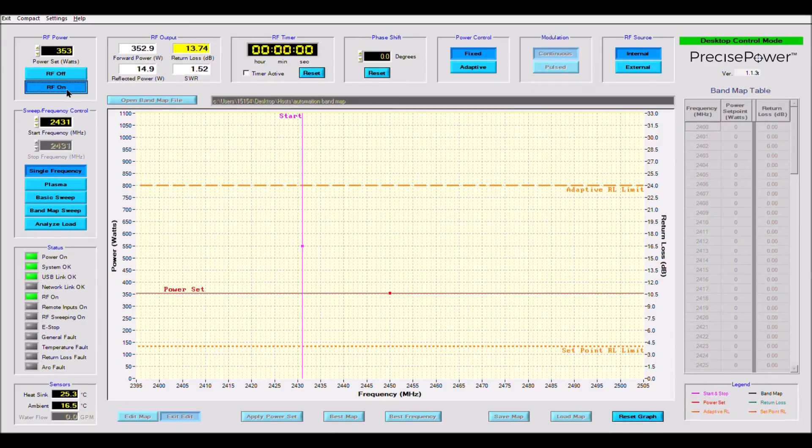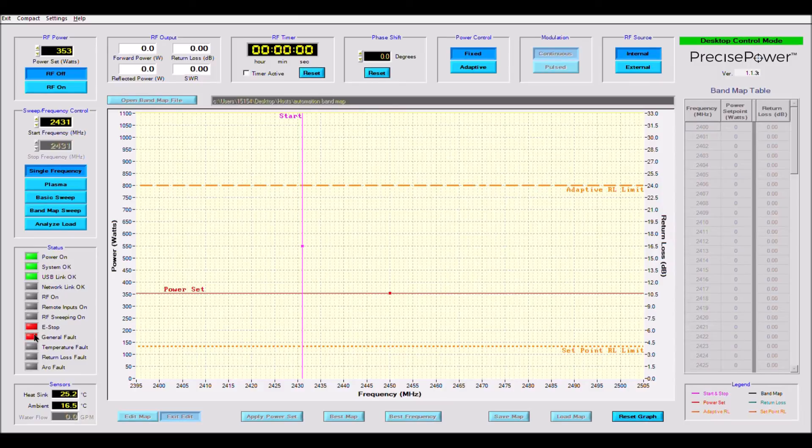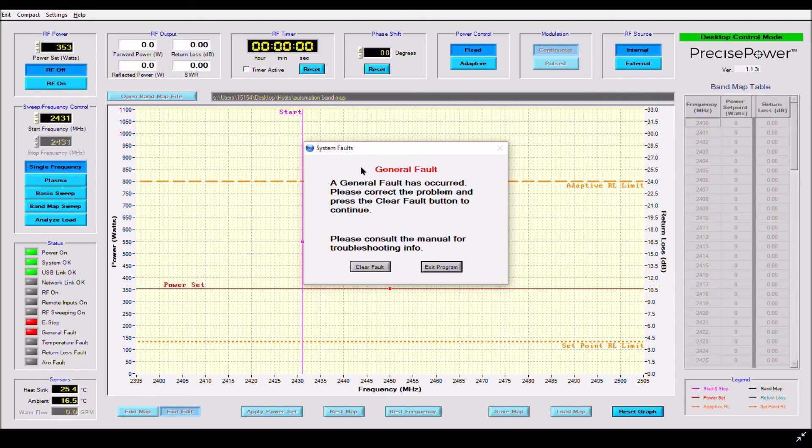Next we will demonstrate how to deal with a fault. The PTS-1 has several built-in microprocessors. These help to monitor the state of the system at all times to help protect itself and the user. In this example, the system has detected that someone pushed an emergency stop button which can be hardwired into the back of the generator.